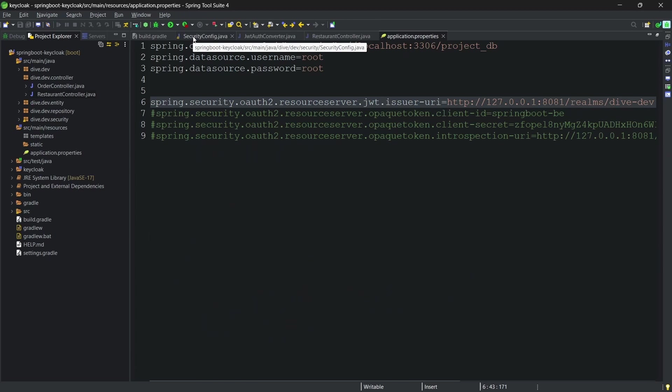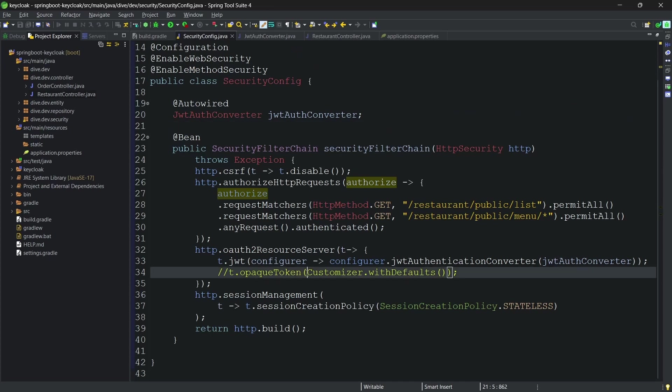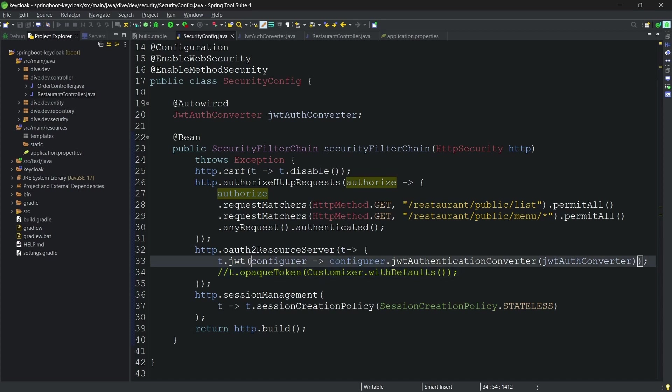If we go to our security config here, you might have seen that instead of having this customizer user with defaults, we are extracting the configurations within the JWT and overriding the default authentication converter to our own authentication converter. We have written our own authentication converter.